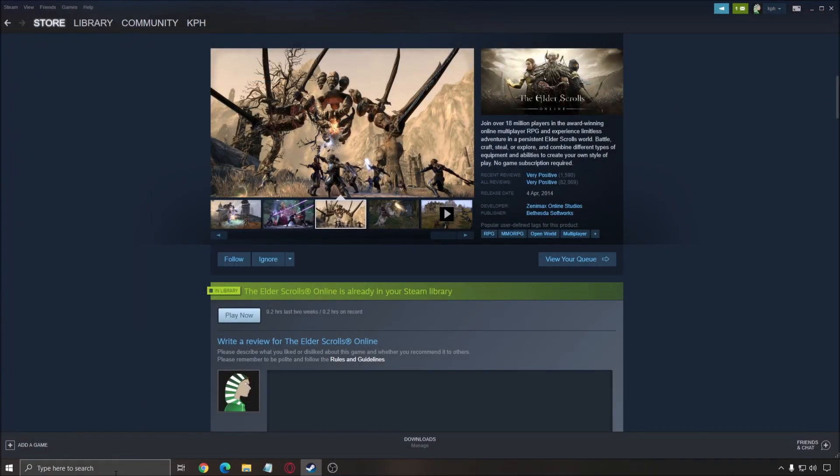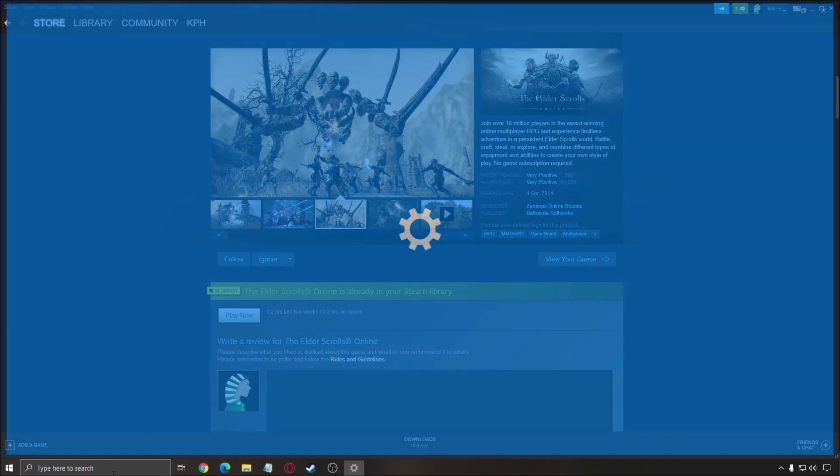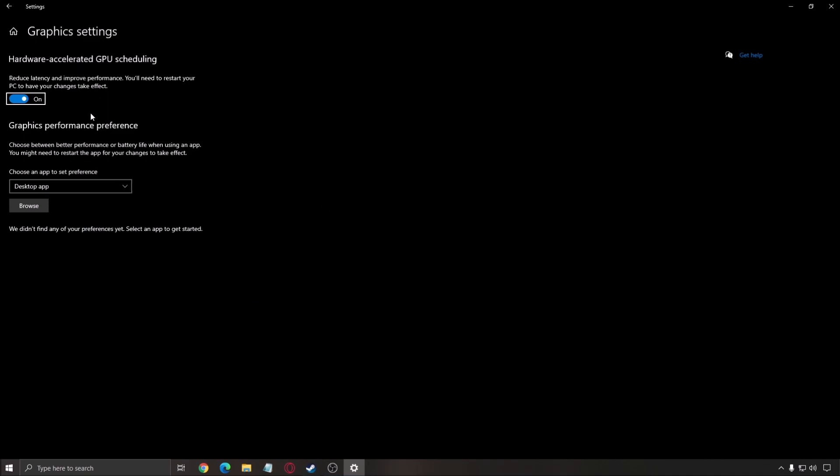Another thing that I recommend, write GPU, open your graphics setting, make sure that hardware accelerated GPU scheduling is at on. You will need to restart your computer if it was not.